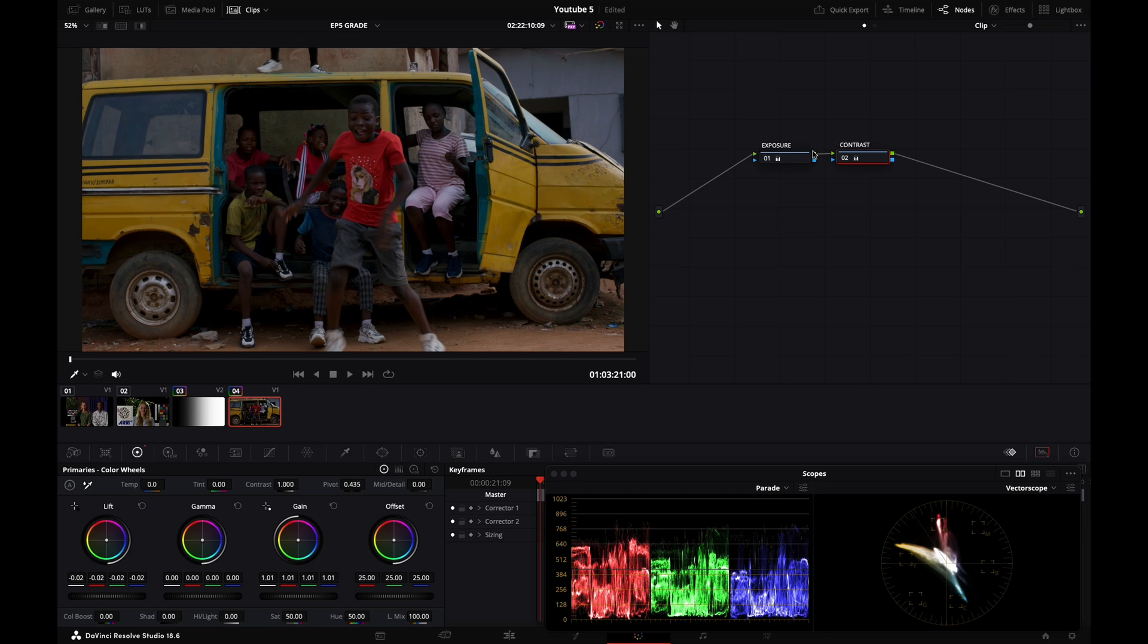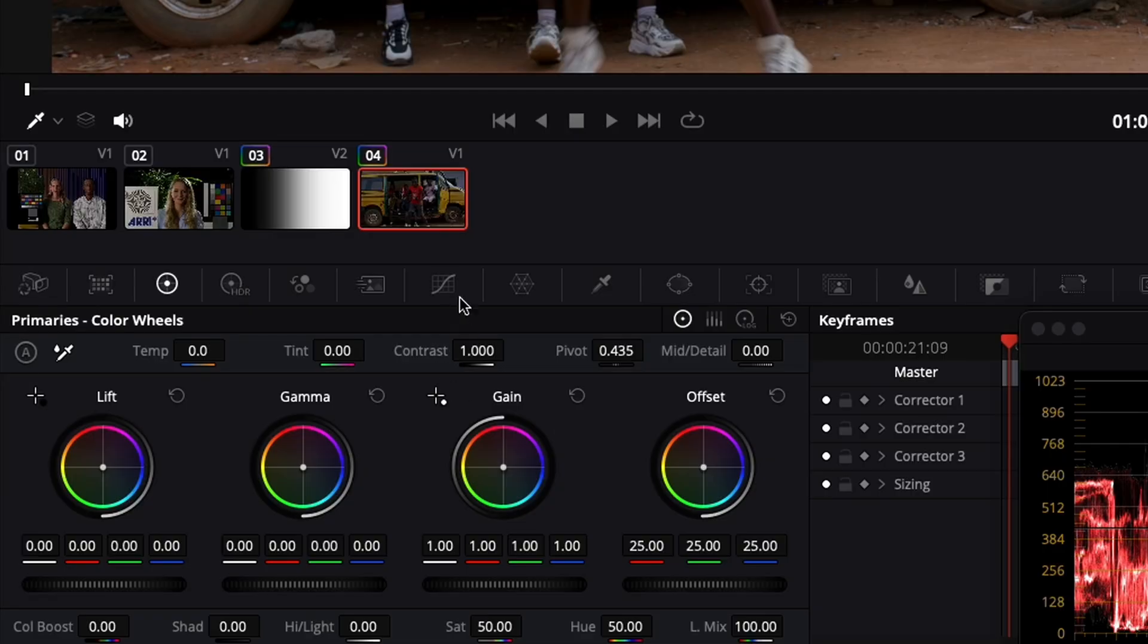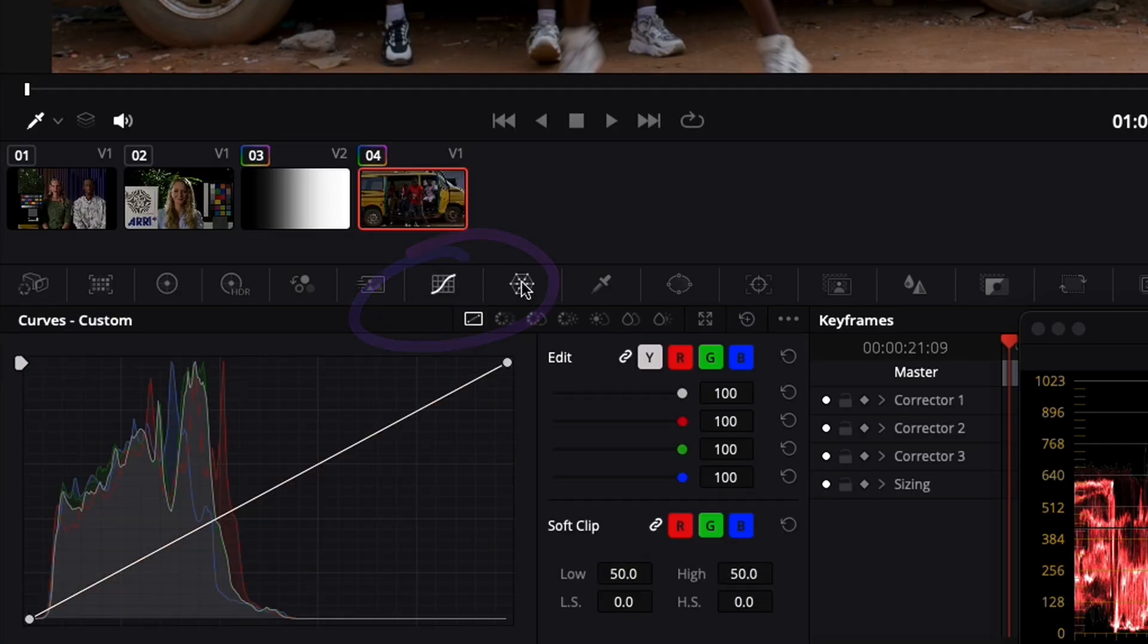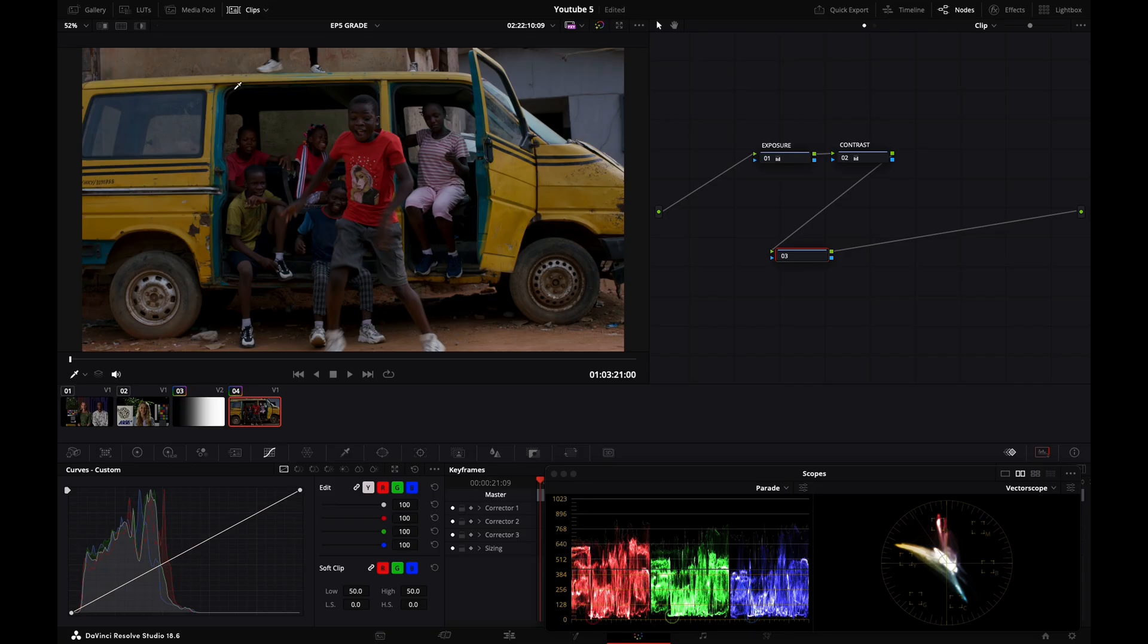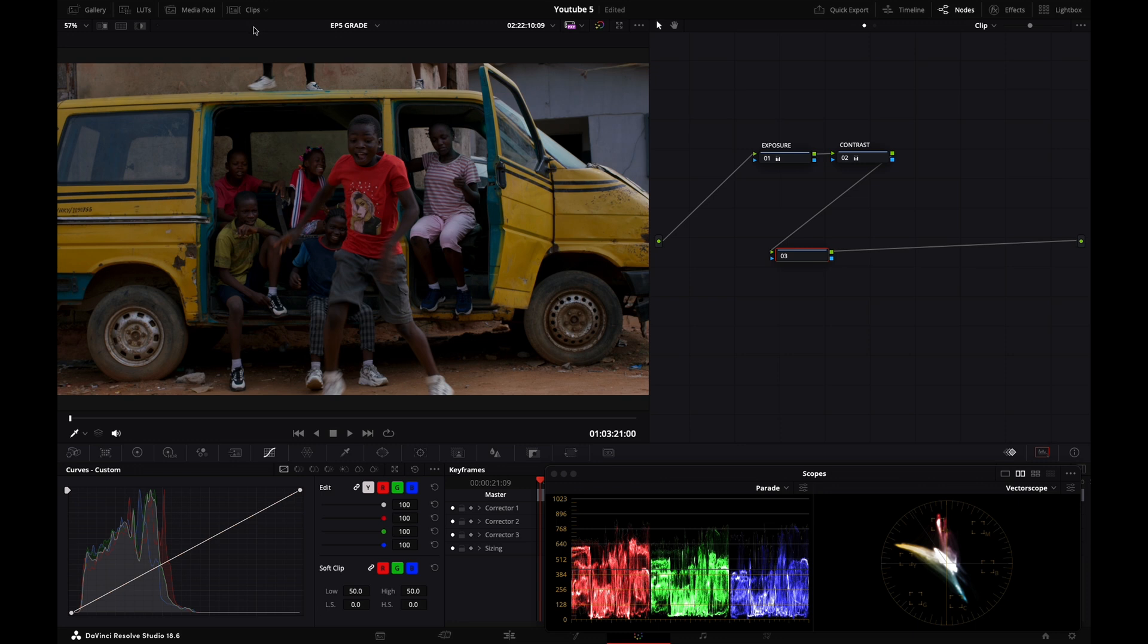And now I'm going to add another serial node. And this will be used for demonstrating what we can do with the curves tab, which is located right here. I'm going to click on it. Let me make that bigger for you. So we've got our RGB curves right here.